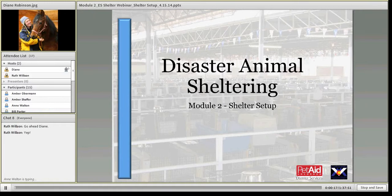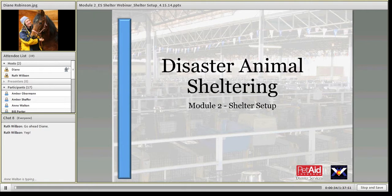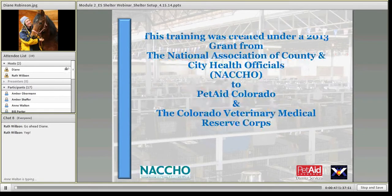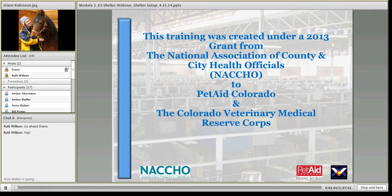Welcome and thanks for coming to the second in the series of webinars on disaster animal sheltering. This second series is specific to the setup of the disaster shelter. If you have any questions while I'm talking, type them into the chat and I'll try to address those questions as they come up. All of these series have been sponsored through a grant from the National Association of County and City Health Officials, given to Pet Aid Colorado and the Colorado Veterinary Medical Reserve Corps, under the guidance of Deborah Schnakenberg.